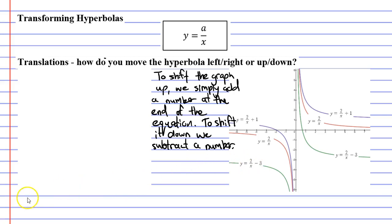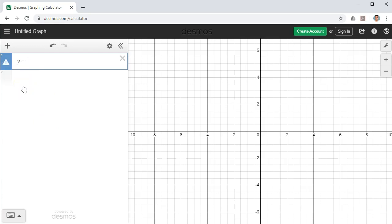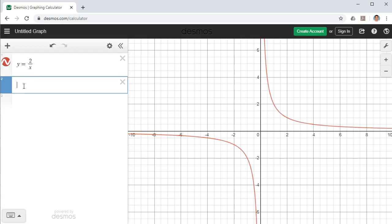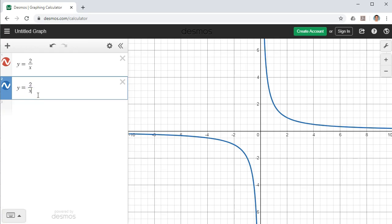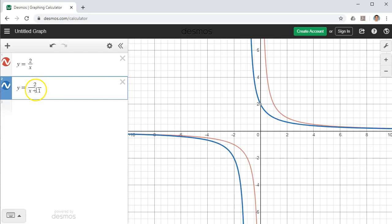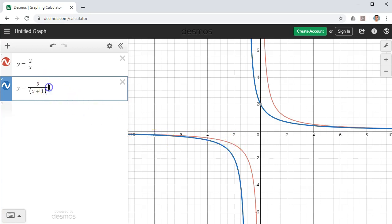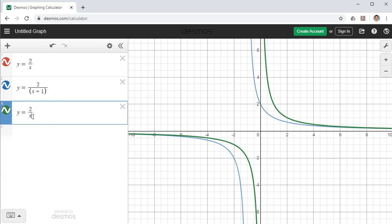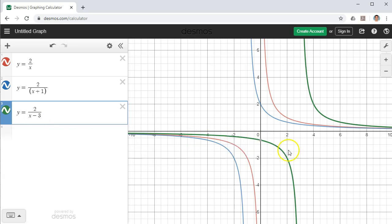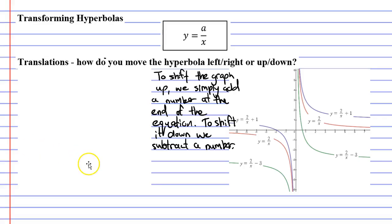For left and right movements, in Desmos with y equals 2 over x, to shift left or right we go next to our x and write plus 1. You can put x plus 1 in brackets if you want, but it won't change the graph for reciprocal functions. When we add 1, it moves the graph left one step. Doing the same thing but subtracting 3 moves the graph to the right three places. The blue graph is the same as the red graph except one place to the left; the green graph is the same as the red graph except three places to the right.